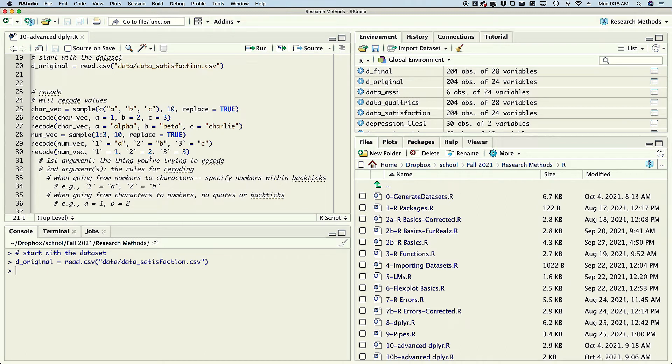What the recode function will do is it will recode values — somebody named this quite cleverly. So let me just give you a few simple examples so you can start to see how you might use them for your data.